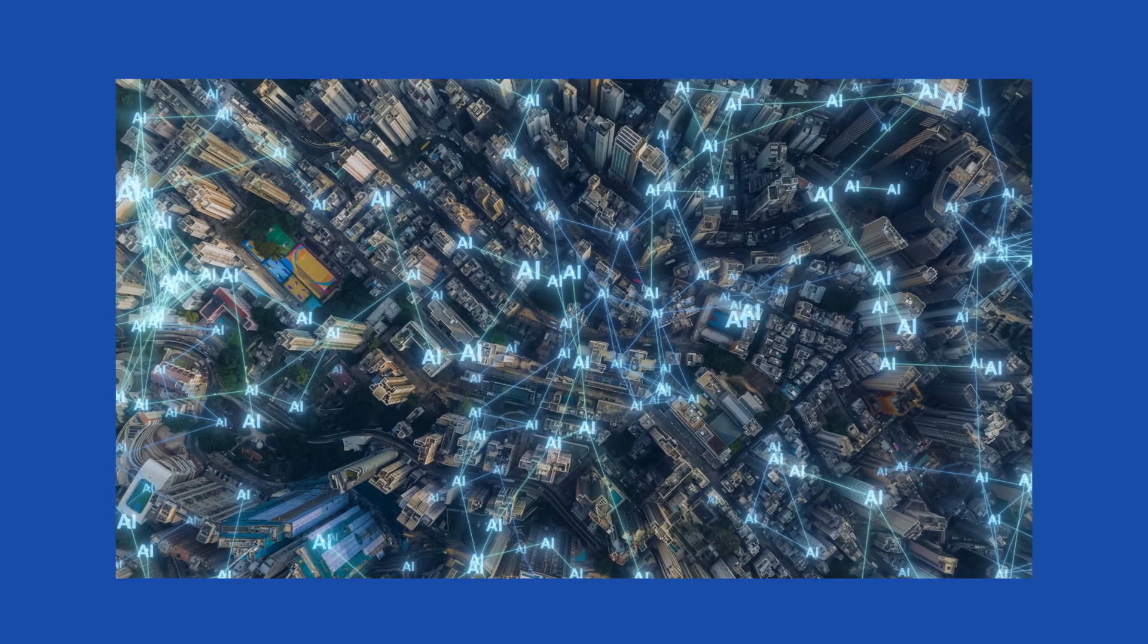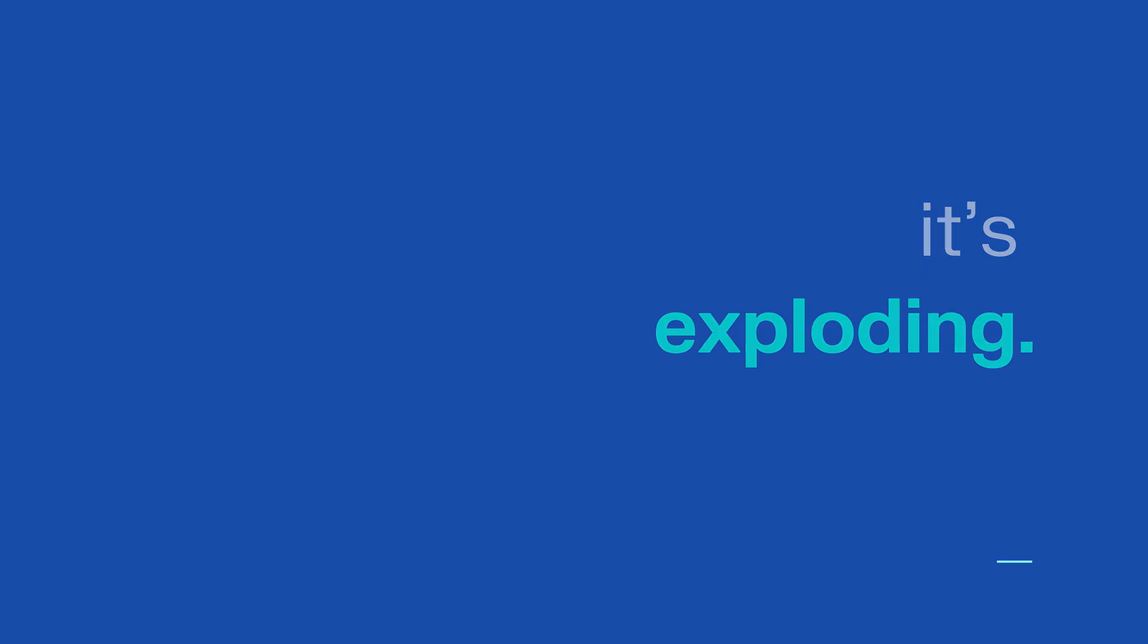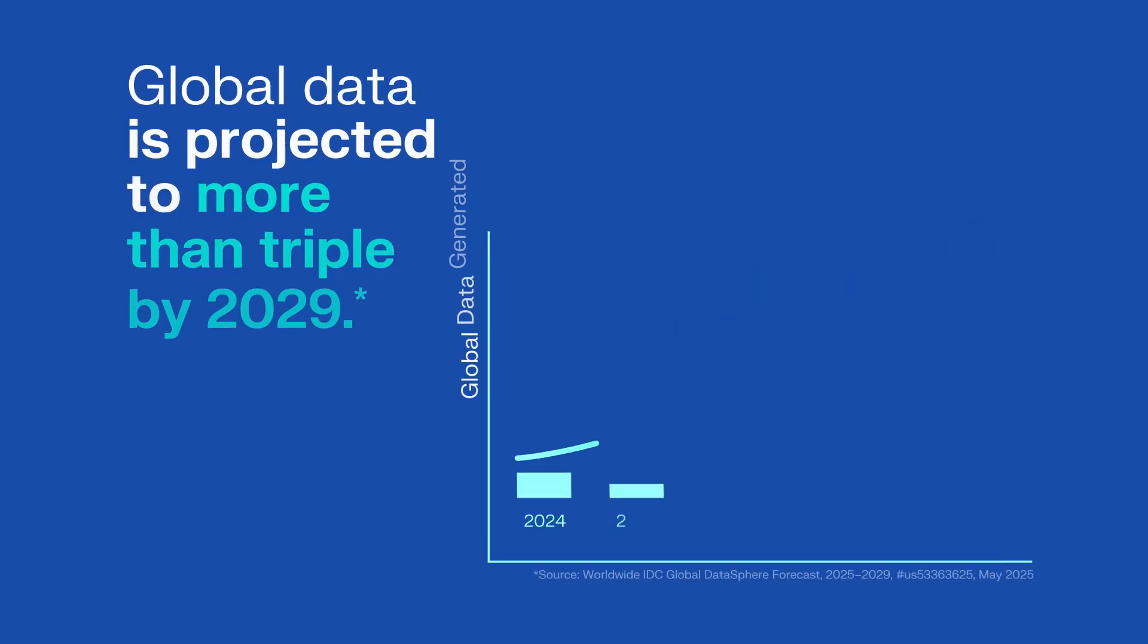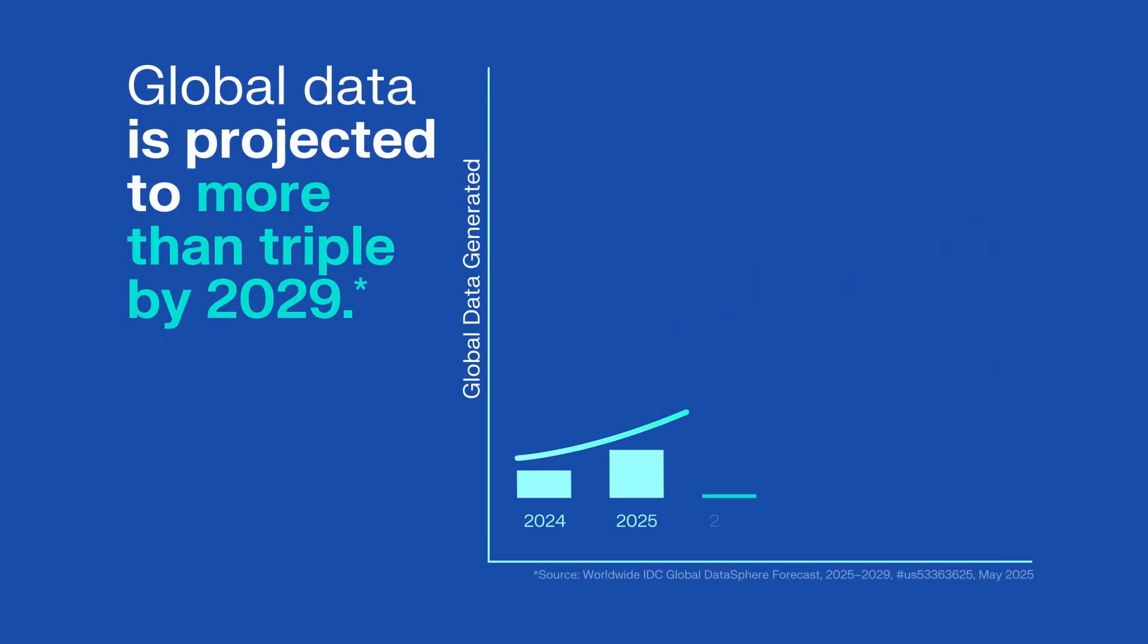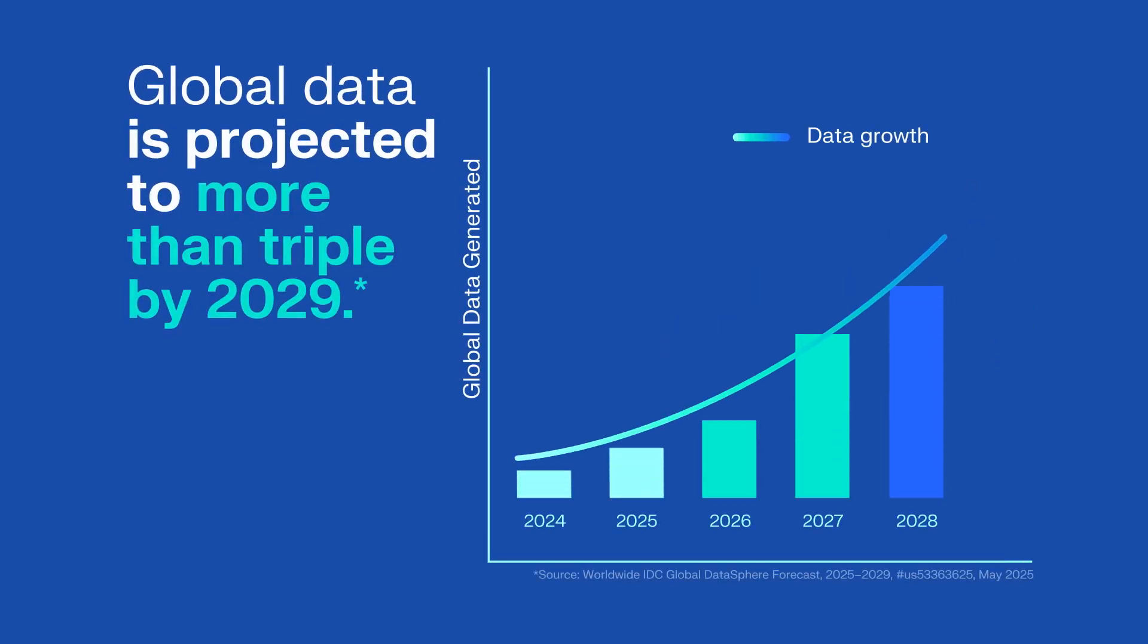In the AI era, data is exploding. More than tripling in just five years to a mind-blowing 527.5 zettabytes in 2029.